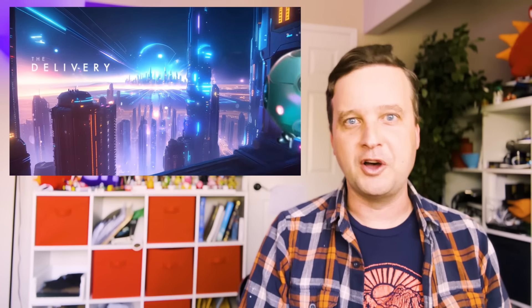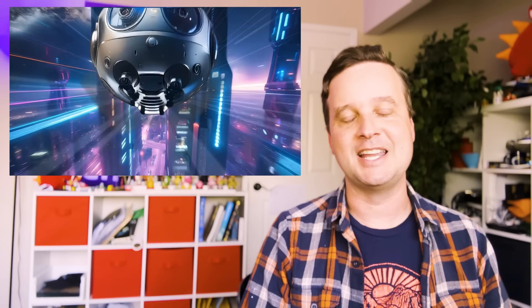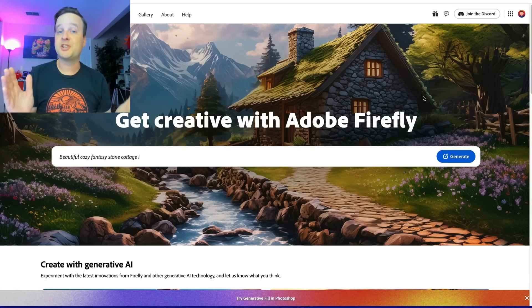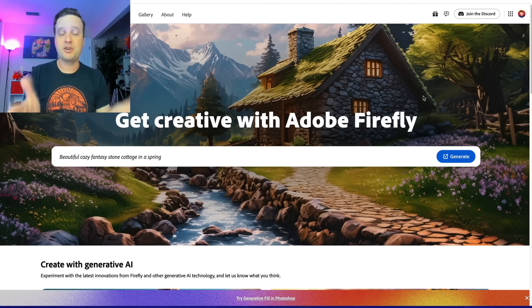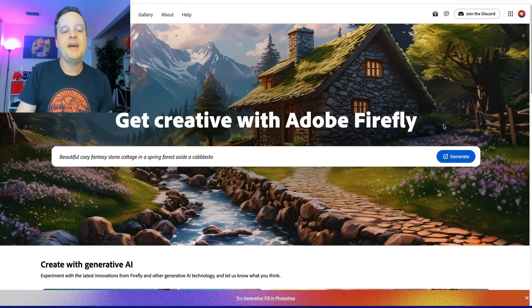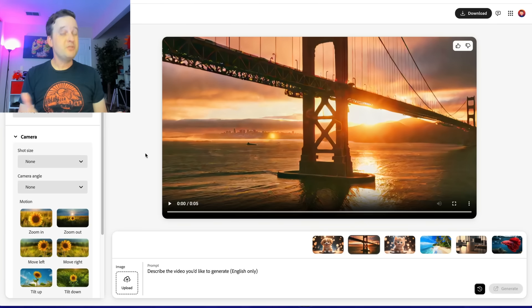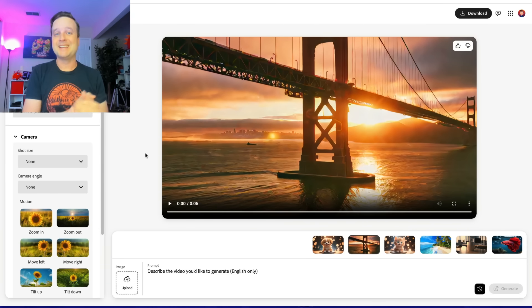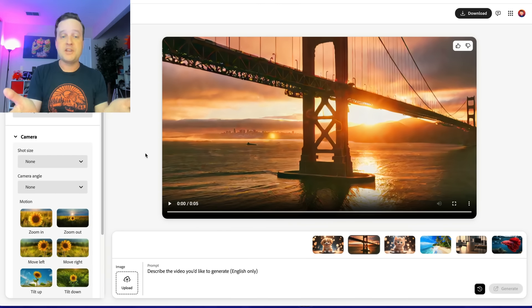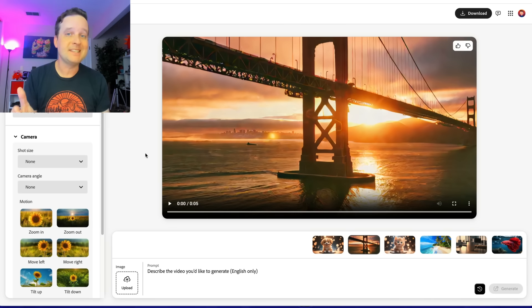We'll also experiment with 2D stuff — taking drawings and animated characters I've done and animating them with Generate Video, compositing them in After Effects. I'll show a video game concept trailer about a cyberpunk samurai and finish with a short film about a cute little robot in a futuristic city. To get started, go to firefly.adobe.com, scroll down until you see Generate Video Beta, and click Generate.